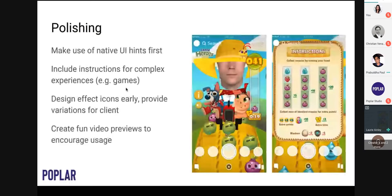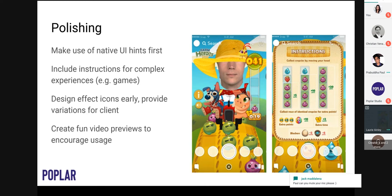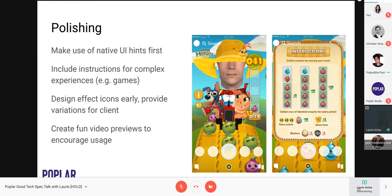Another really important point — ideally when building lenses but certainly towards publishing — is to think about UI hints. Within both Facebook and Snapchat, you have UI hints that say things like 'raise eyebrows' or 'open your mouth to interact.' It's really important to use those because you're instructing the user how to use your effect. They're very simple to add, you can also script them, and it's better to use native UI elements than to put your own text in. That way text appears in the right place on different devices, adapts to different sizes, and won't be obscured if the platform changes its layout.